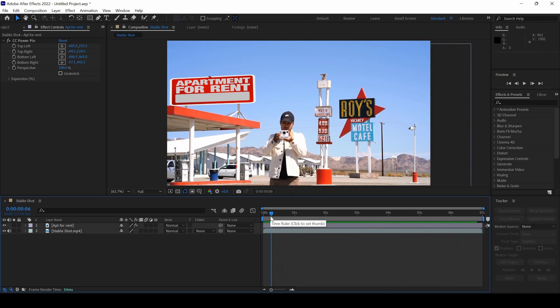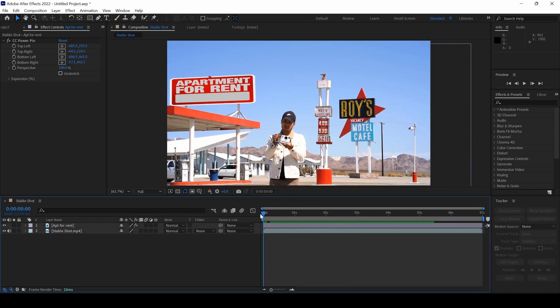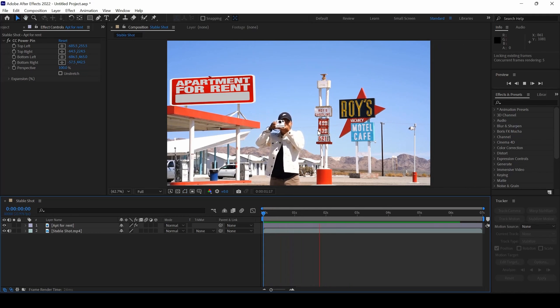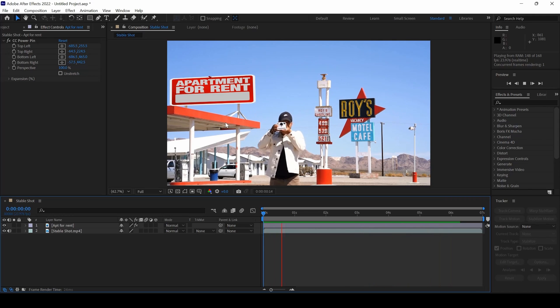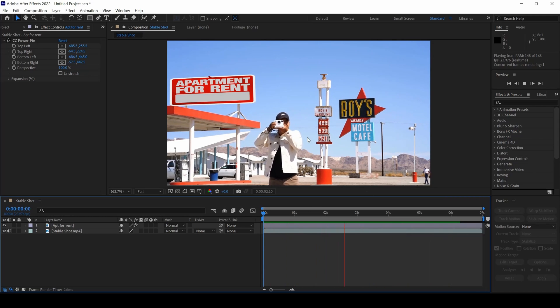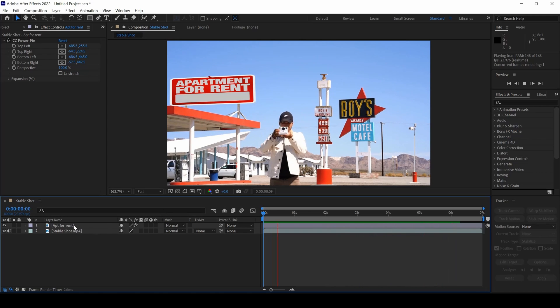Remember that this would only work for a stable tripod shot or an image. Because if there is some tracking required, this technique would not work. But if you have a stable tripod shot, something like this, you can change the perspective of an image and then add it into your shot.